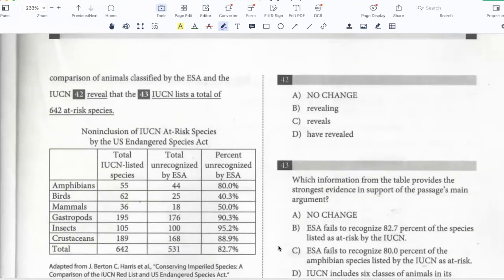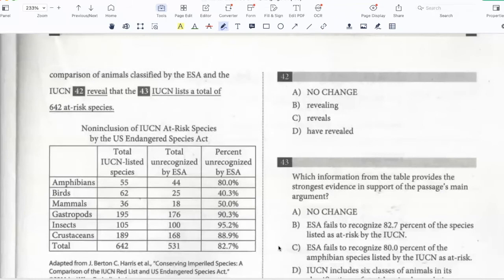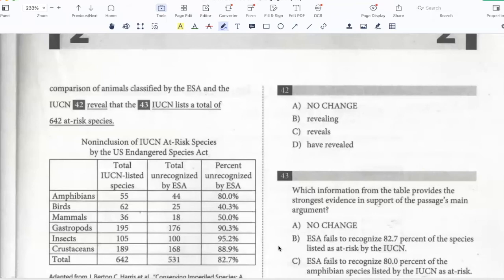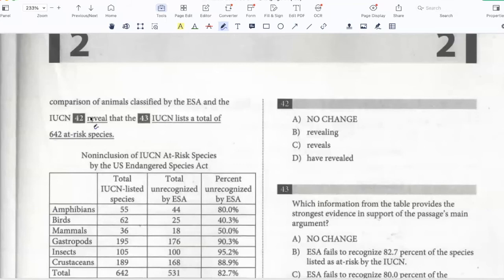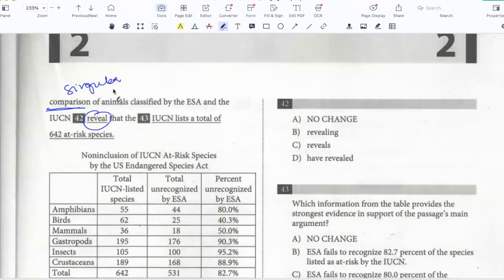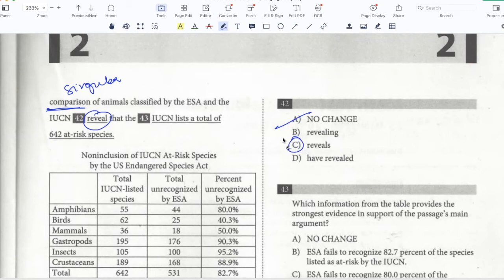A comparison of animals classified by the ESA and the IUCN reveals that the IUCN lists a total of 642 at-risk species. Here I need to choose the correct verb. The subject is 'comparison,' which is singular, so it's 'comparison reveals.' 'Reveal' without the S is incorrect, 'revealing' is not grammatically correct in this context, and 'have revealed' is plural. So C — 'reveals' — is the answer.